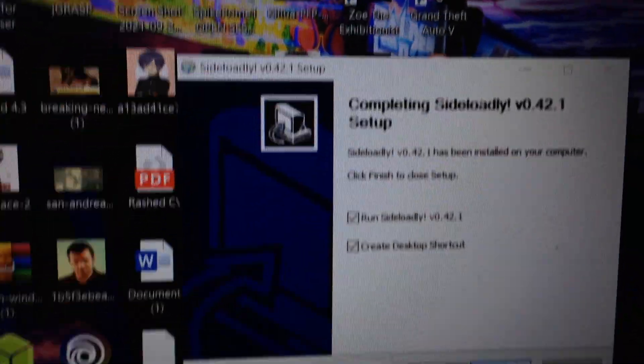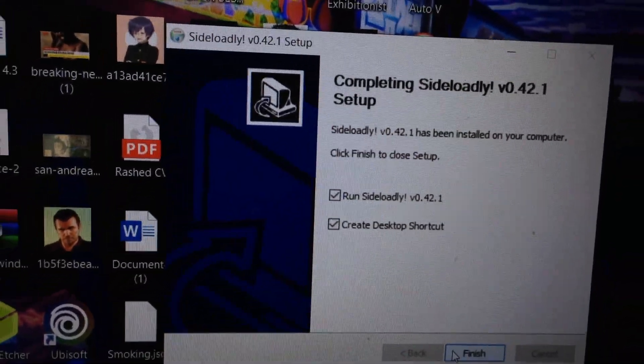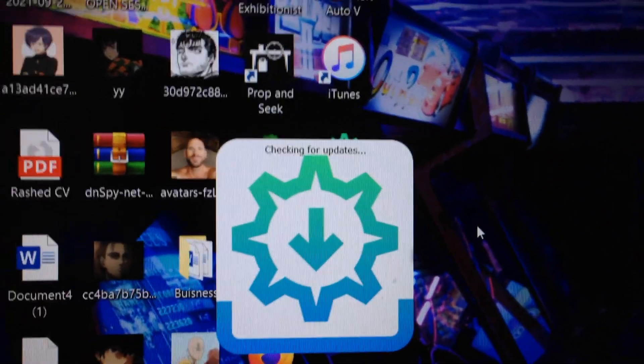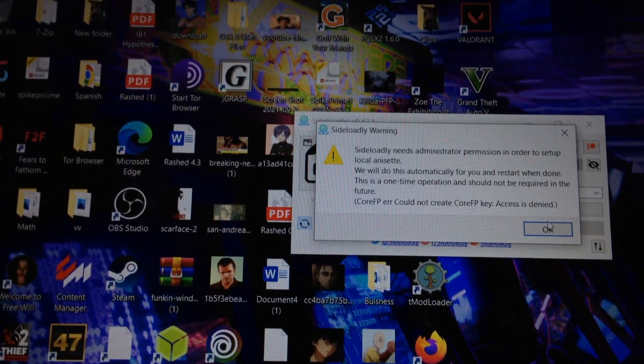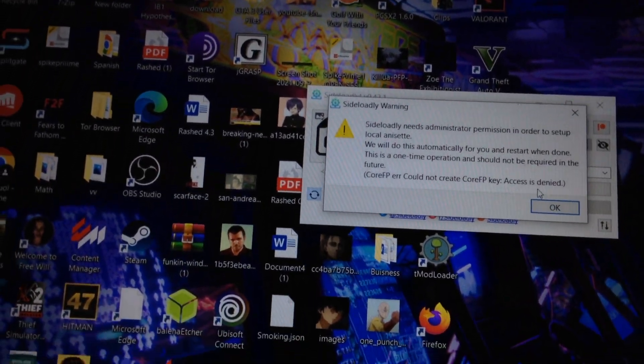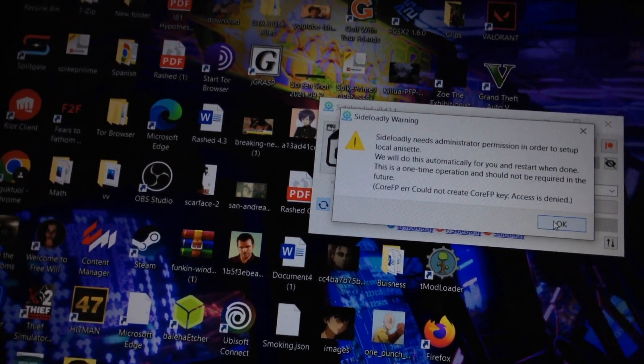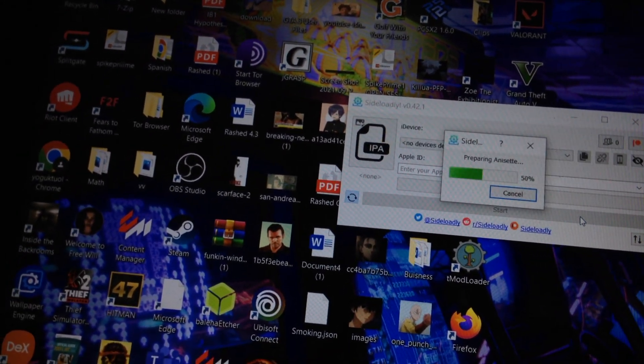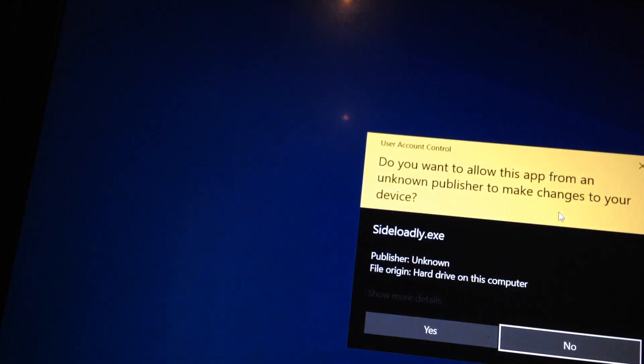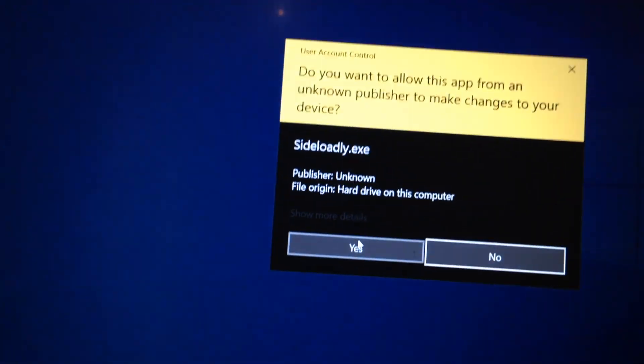First you're going to have to install Sideloadly. I just finished the wizard. Now that Sideloadly is launching, it needs to be administered. Okay, so install Sideloadly.